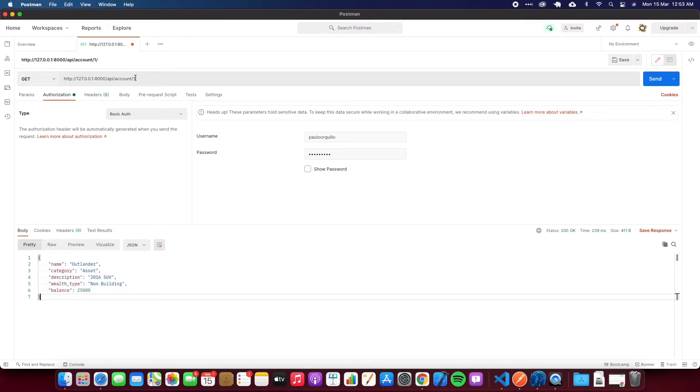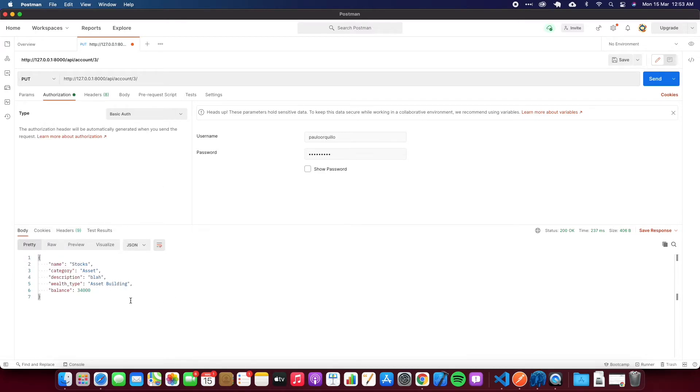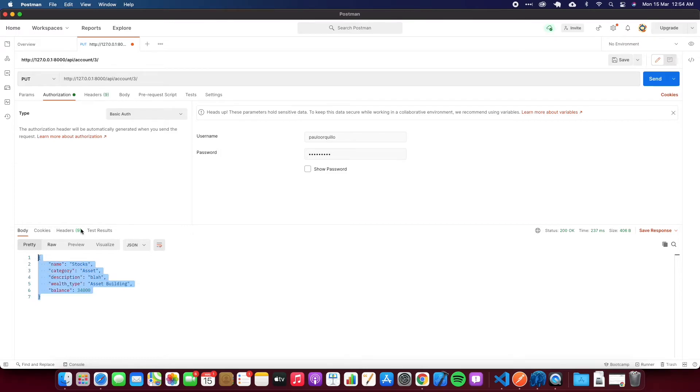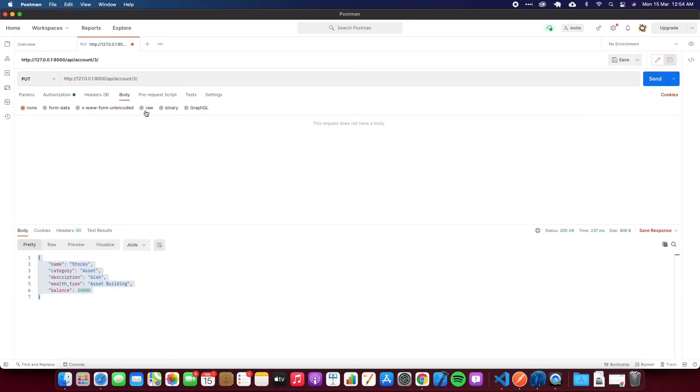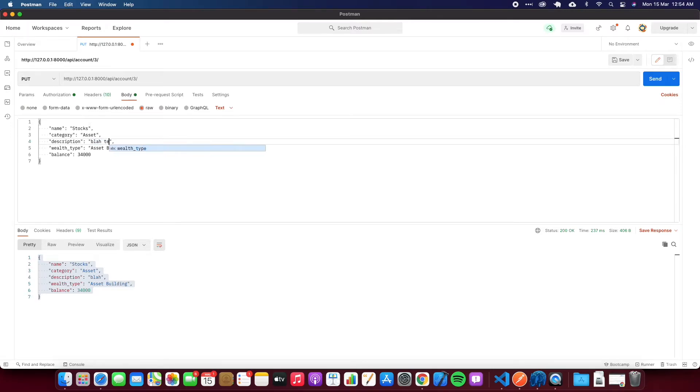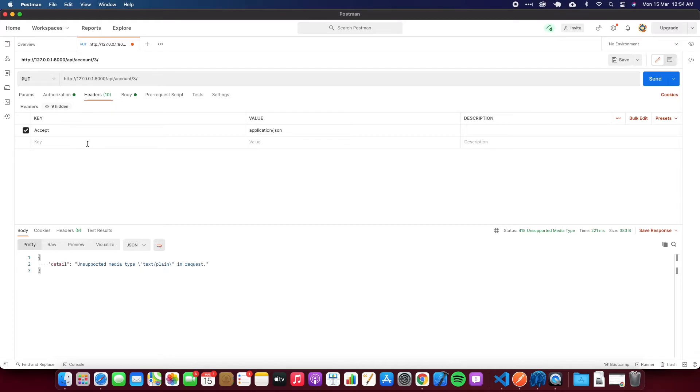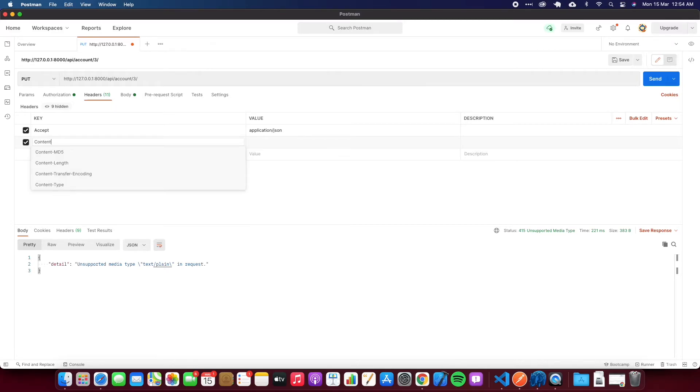If I go here and change that to /1, I should only get one result back. Let me go to /3. I'm going to change this to PUT and change the payload. Let's go to raw, and I'm going to change this to 'blah testing' and hit send.